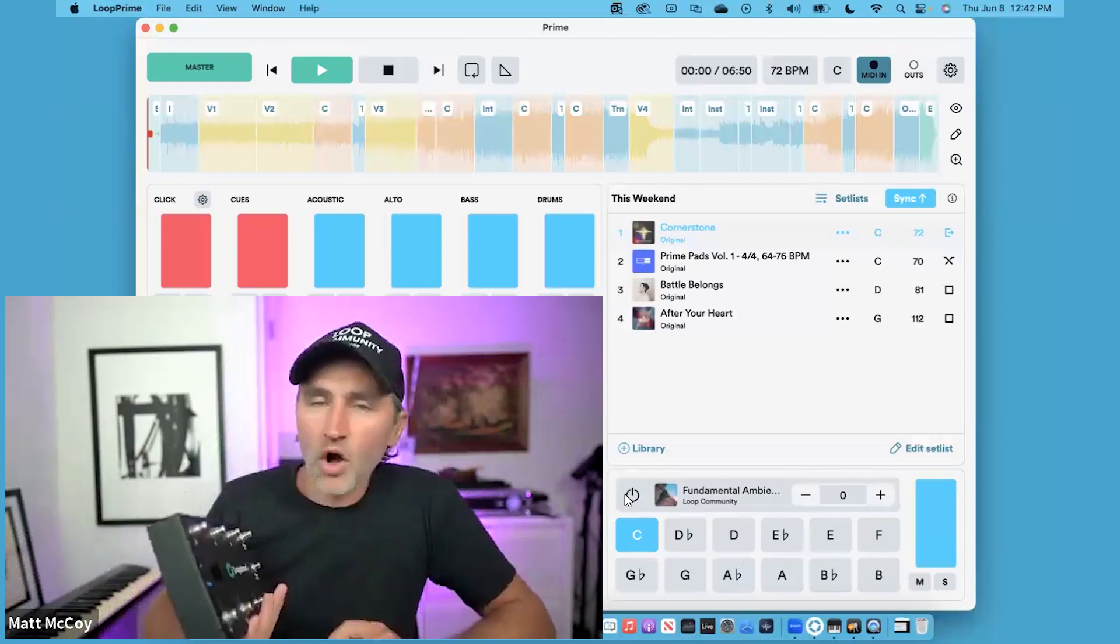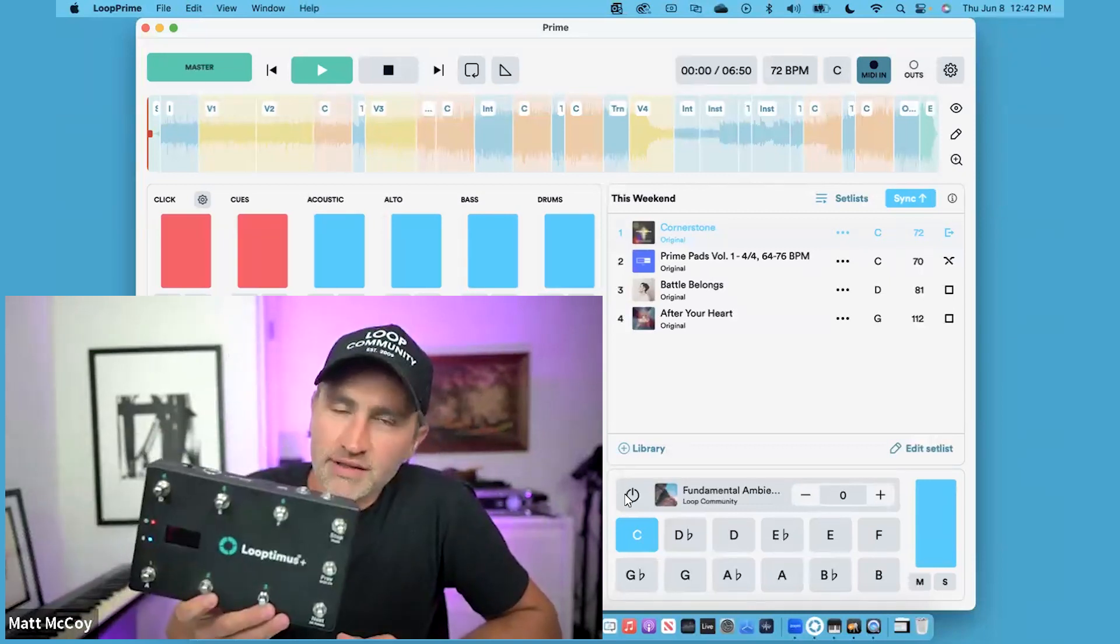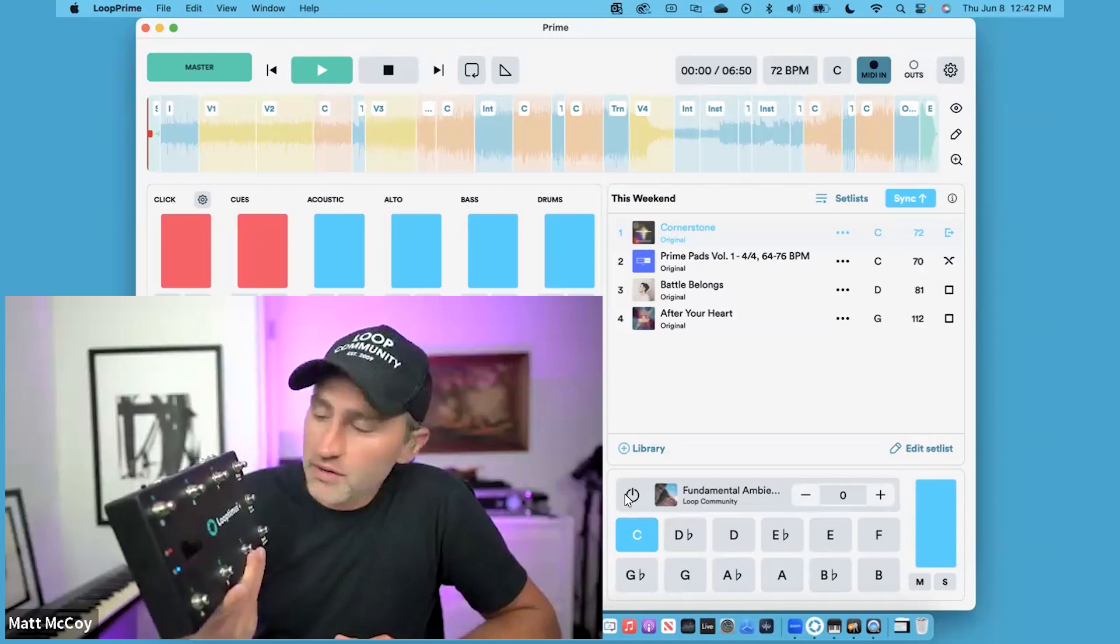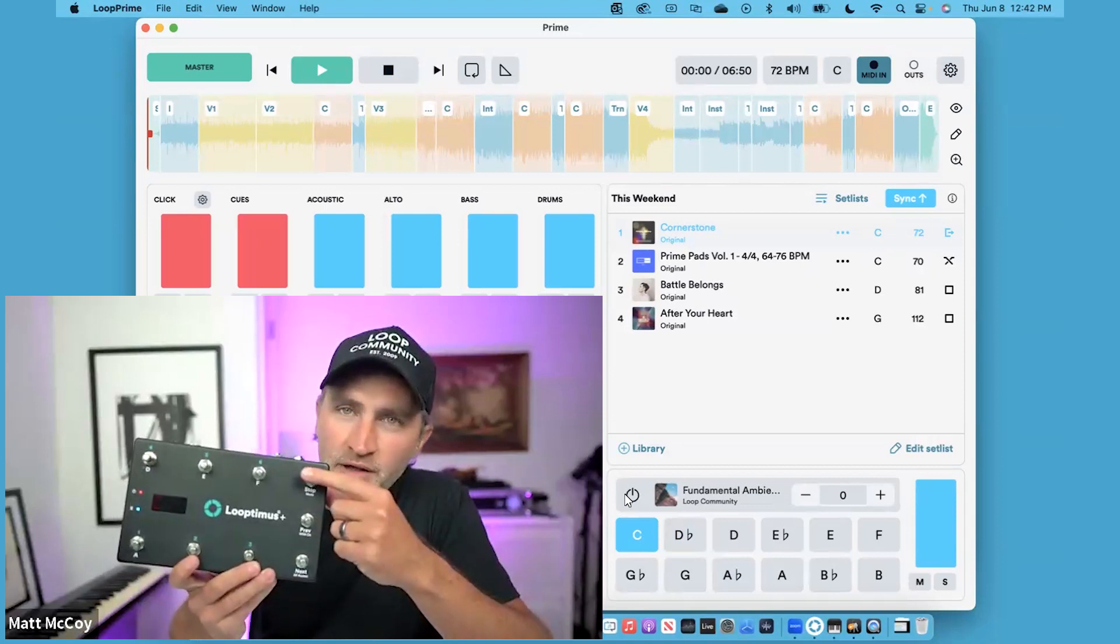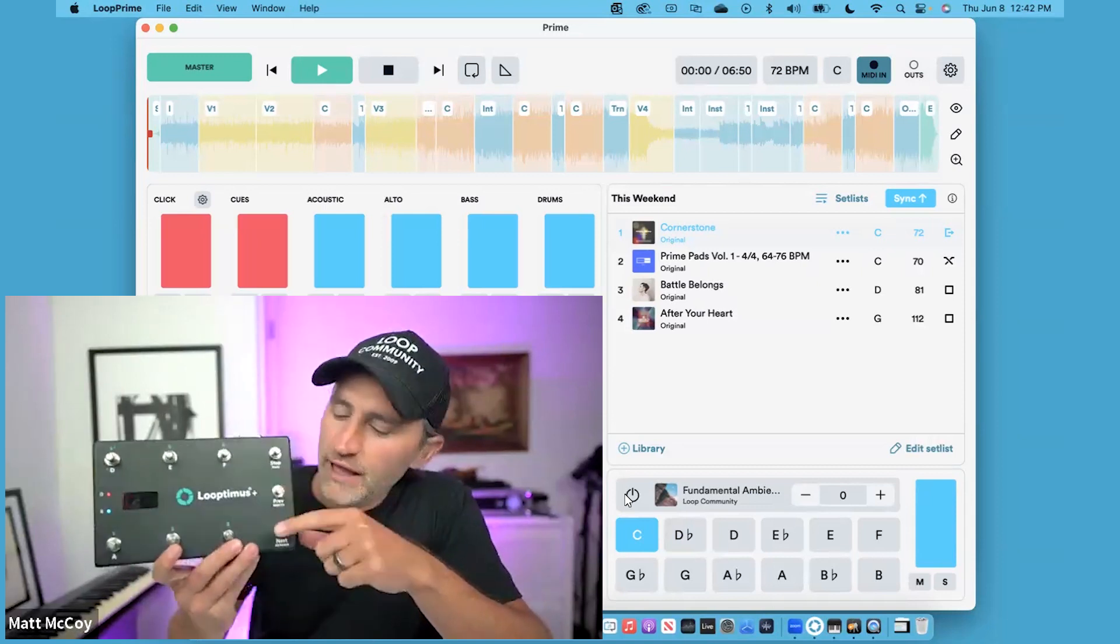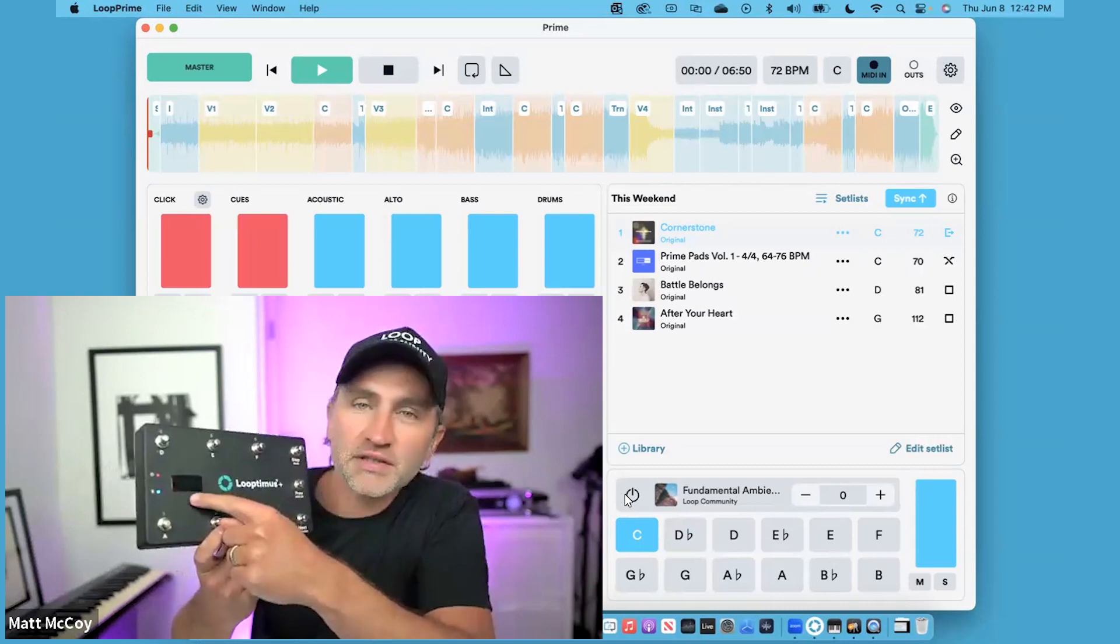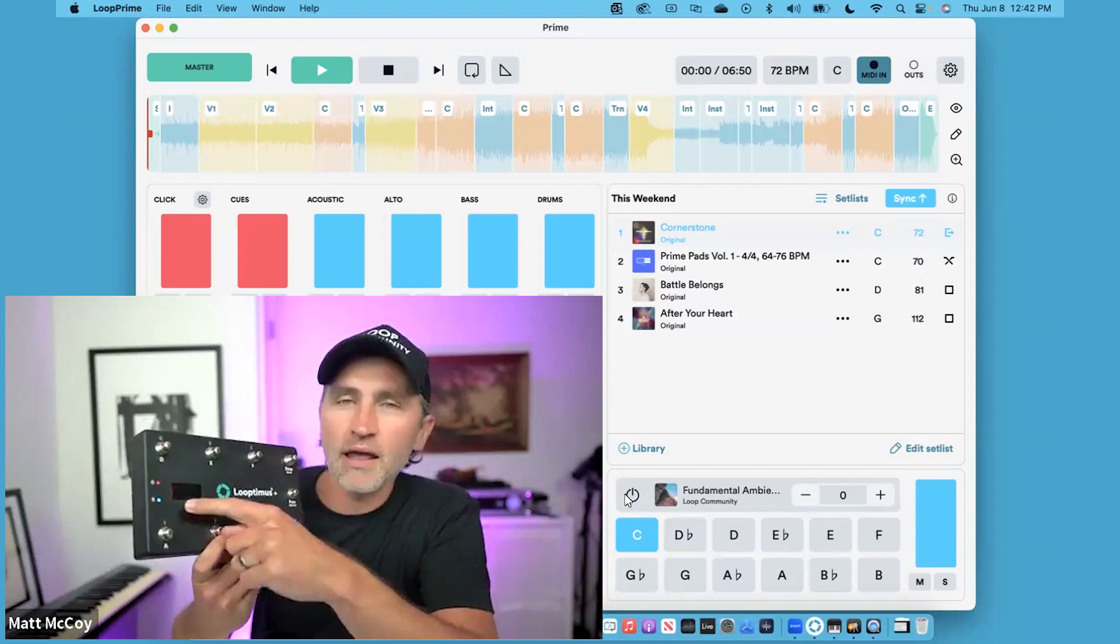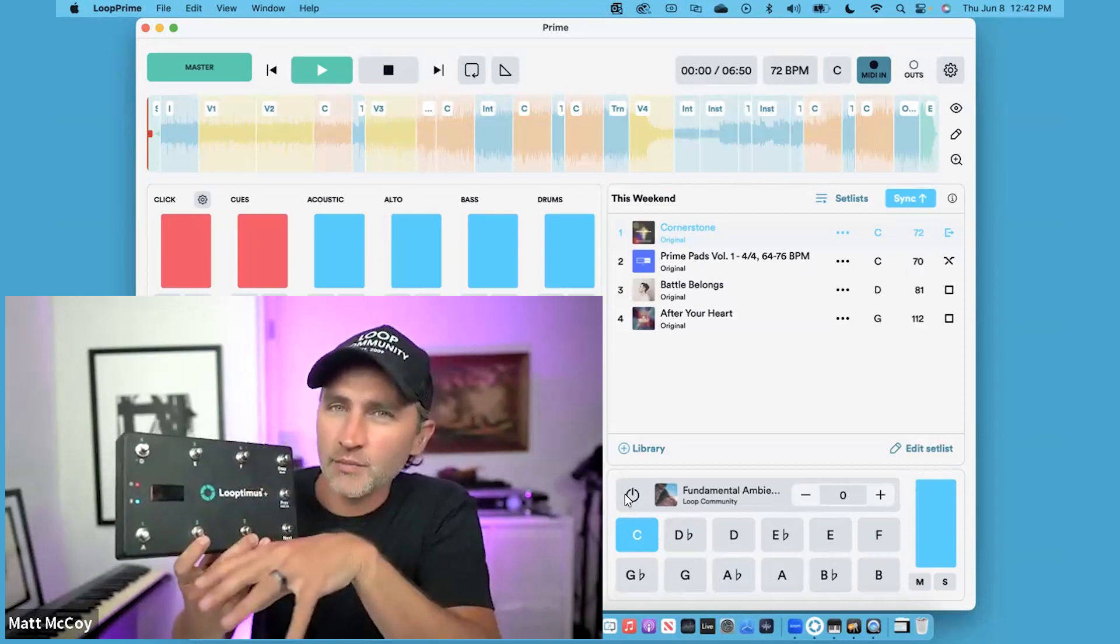All you have to do is make sure that your Looptimus is in pad mode. You can do that by pressing and holding the stop button, and then using the next button until you see pad mode up on the screen.